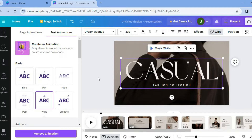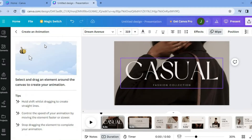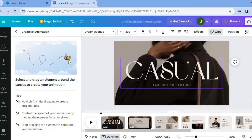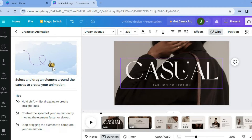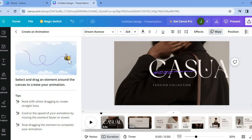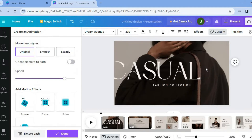But let's say for example, you would like to control the speed — all you'll need to do is tap on "Create an animation" in the top left hand corner. And then from there, you're going to create your own animation. So let's say for example, you would like a text to move from left to right, all you'll need to do is simply pull it from left to right.